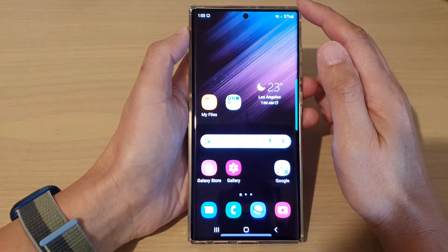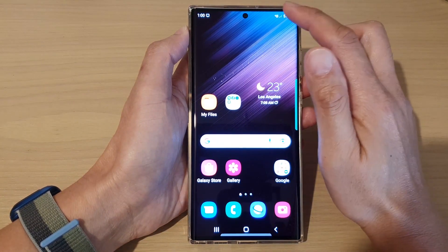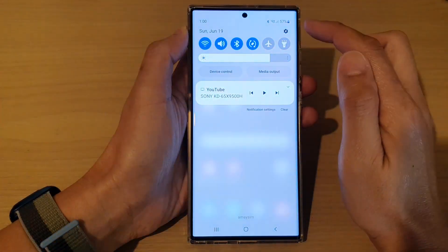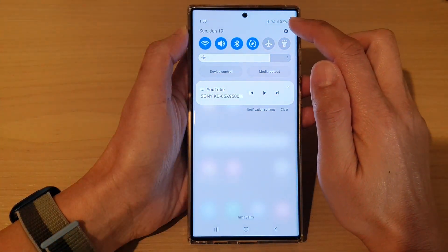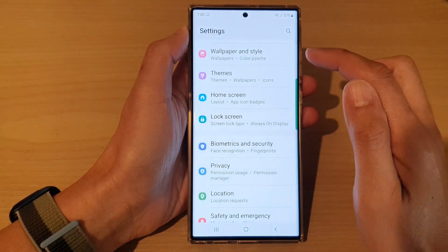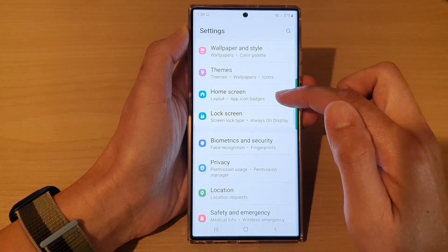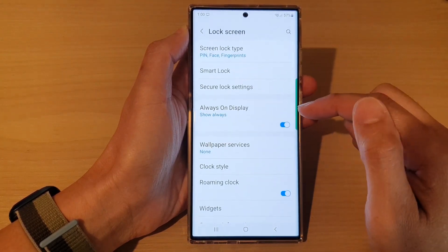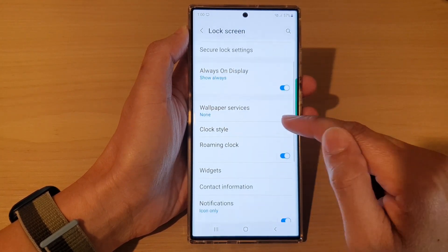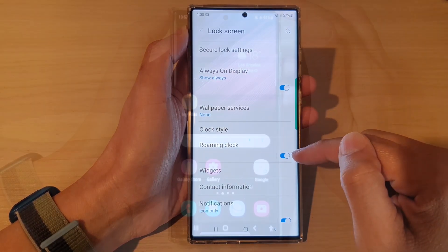Tip 4: Show a roaming clock on the lock screen. If you wish to see your home time while traveling and the local time is shown, go to Settings > Lock Screen > Roaming Clock. The location of your home time zone can also be chosen, and it can be modified as needed.